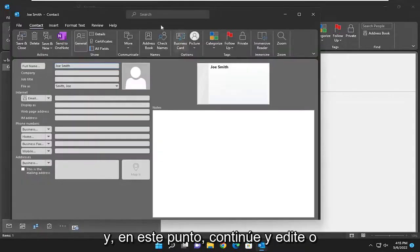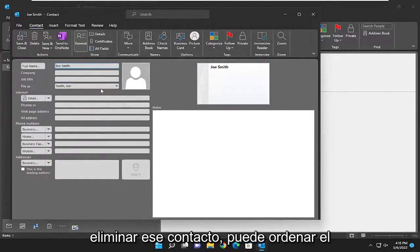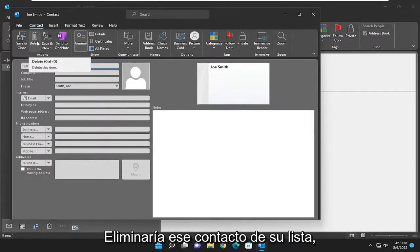At this point, go ahead and edit or modify that contact. And if you want to delete that contact, you could select the delete button up here and that would remove that contact from your list.